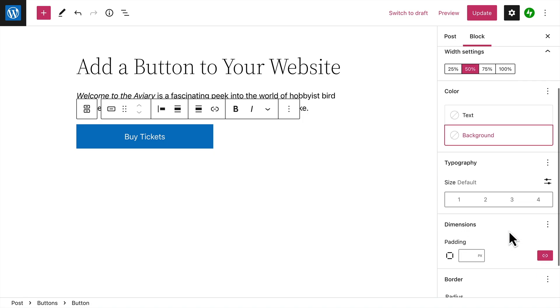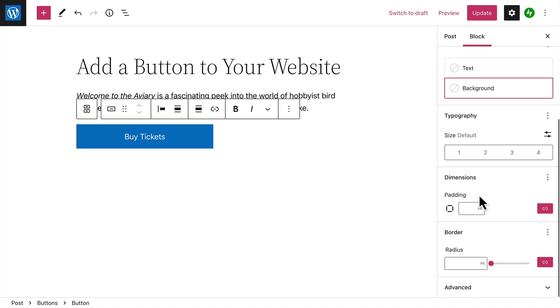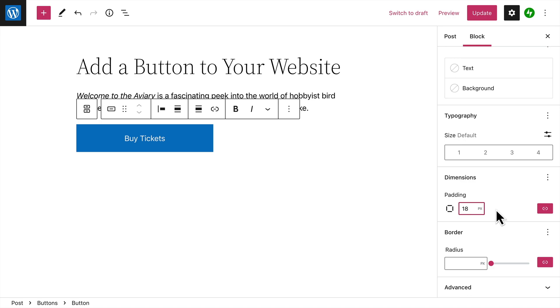The Typography settings allow you to change the size of the button text. And if you want, you can enter a different value for the padding or the amount of space between your text and the border of the button.